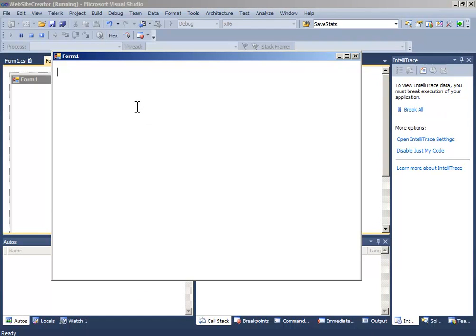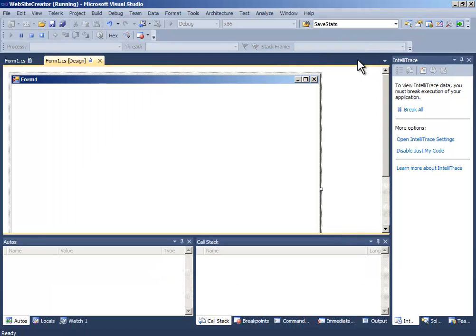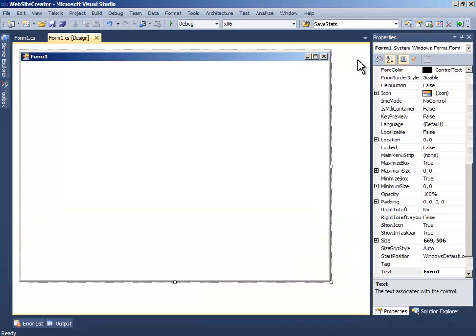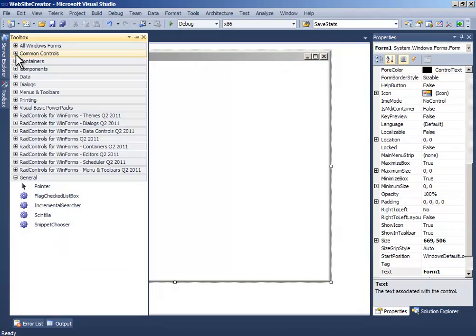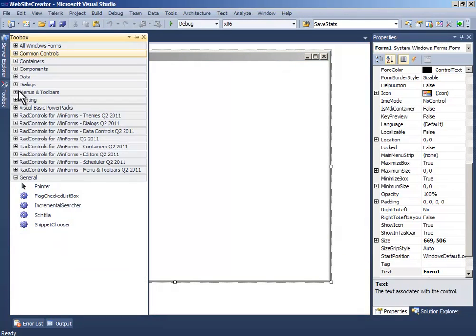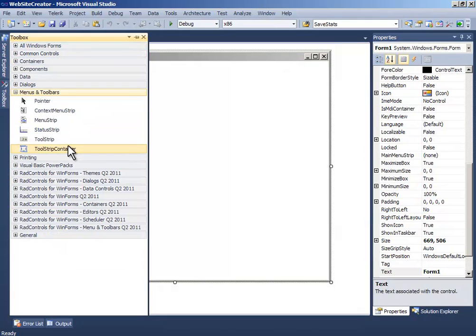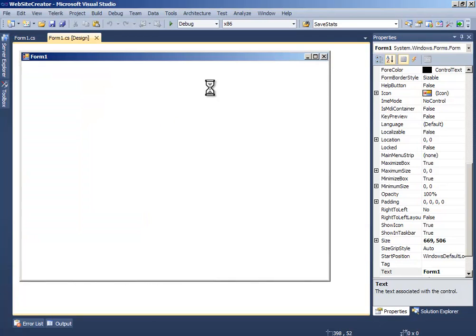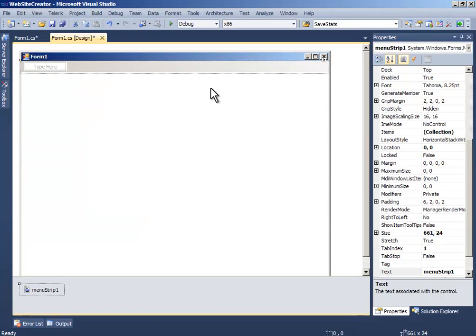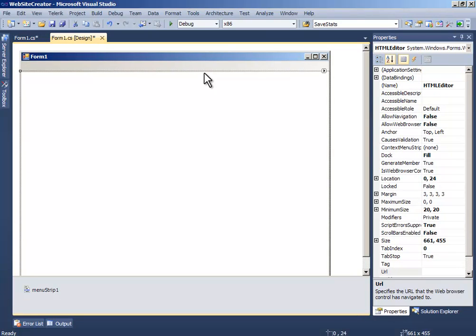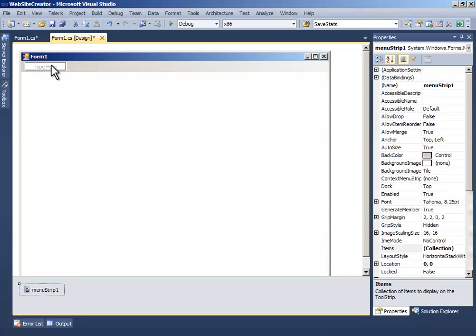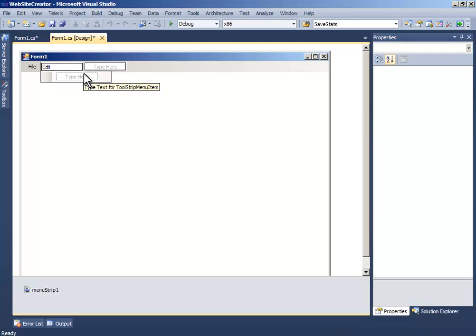Let's add a menu. In Menus and Toolbars, drag and drop a MenuStrip. Write the first one as File and the second one as Edit.